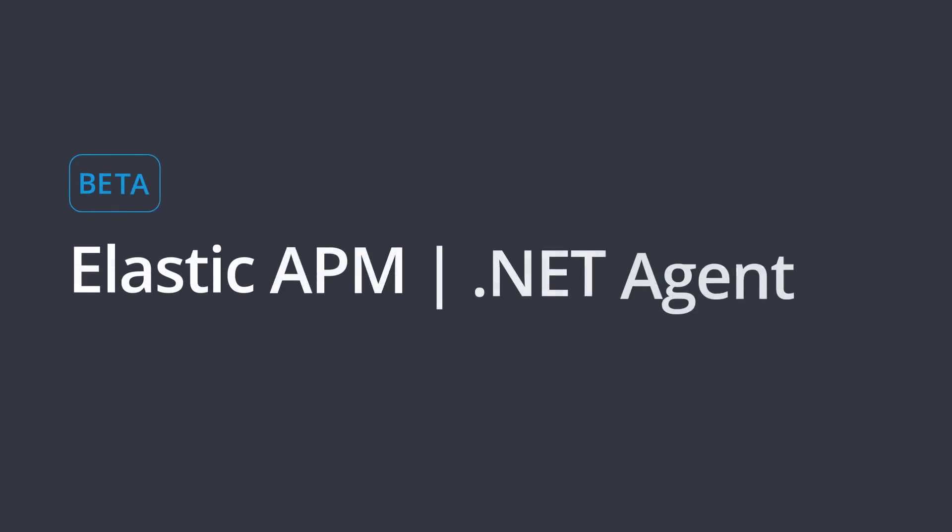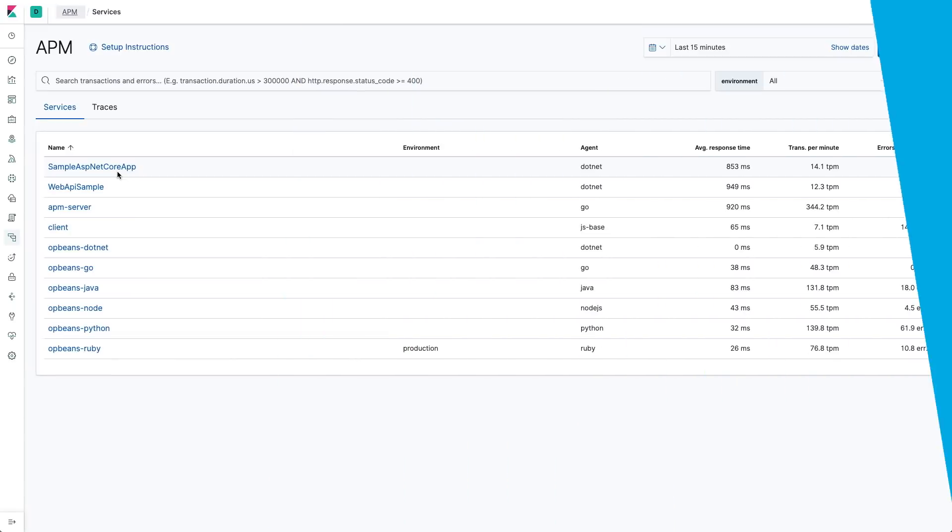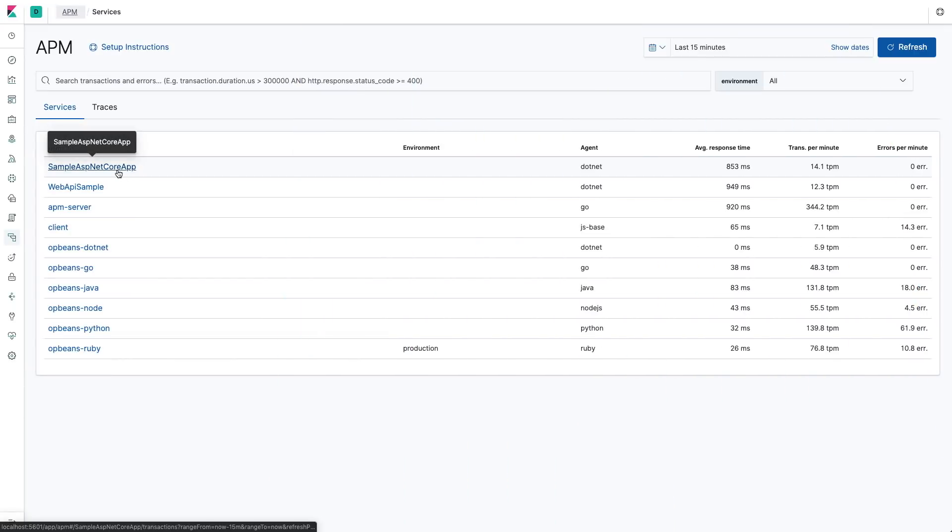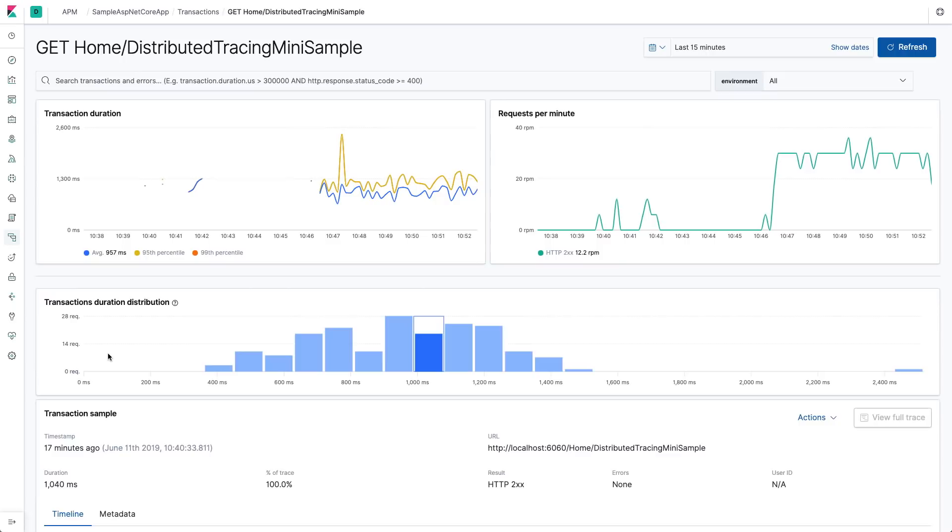On to APM and other observability features. Elastic APM adds a .NET agent as beta in 7.2, and we are thrilled to deliver on this highly requested feature.